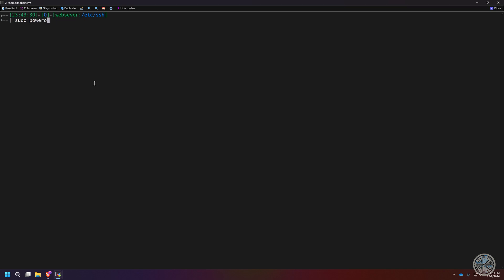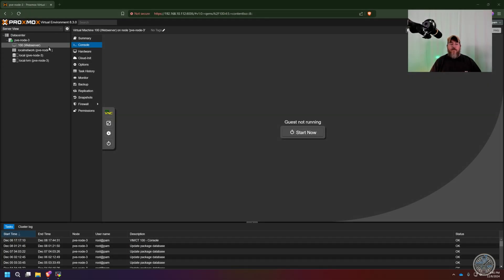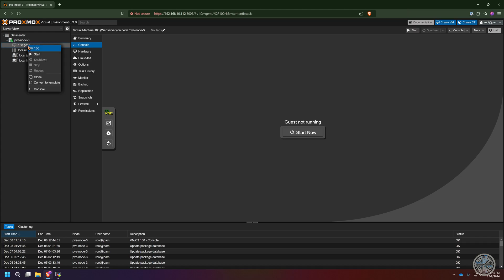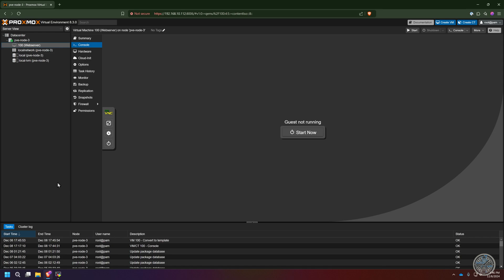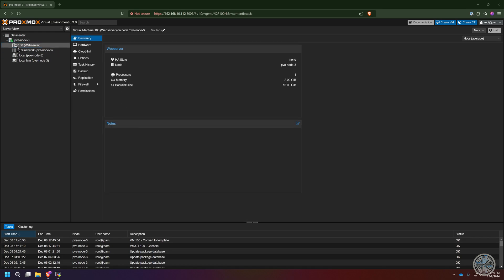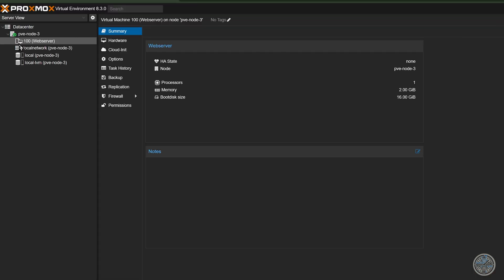The only thing left to do in this virtual machine is power it down, so I'll run 'sudo poweroff'. Now here we have the virtual machine we're about to turn into a template. I want to remind you this is a one-way process — once you convert a virtual machine into a template, you cannot turn it back into a virtual machine. We right-click, click 'Convert to Template', confirm yes, and you'll see the status bar moving. Once done, the icon changes to the virtual machine template icon — it is now a template named 'web server'.